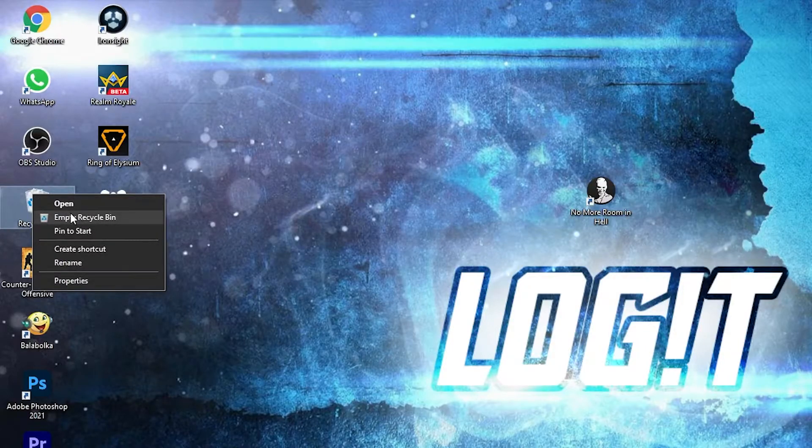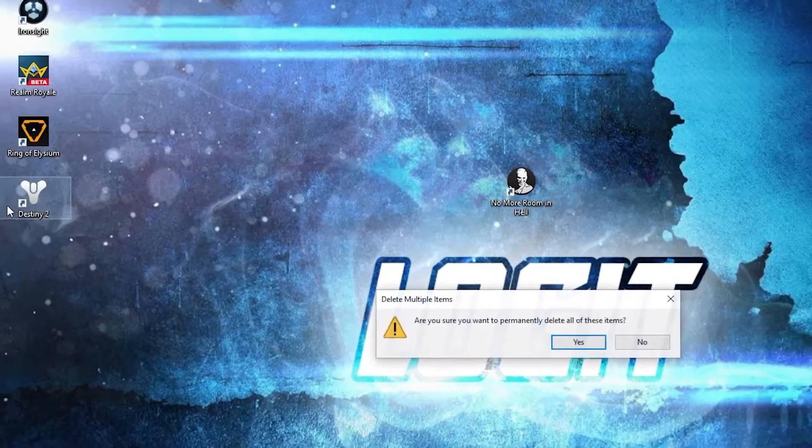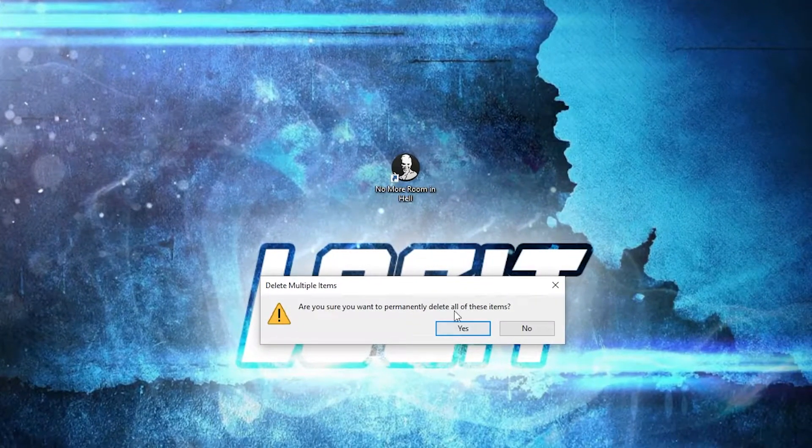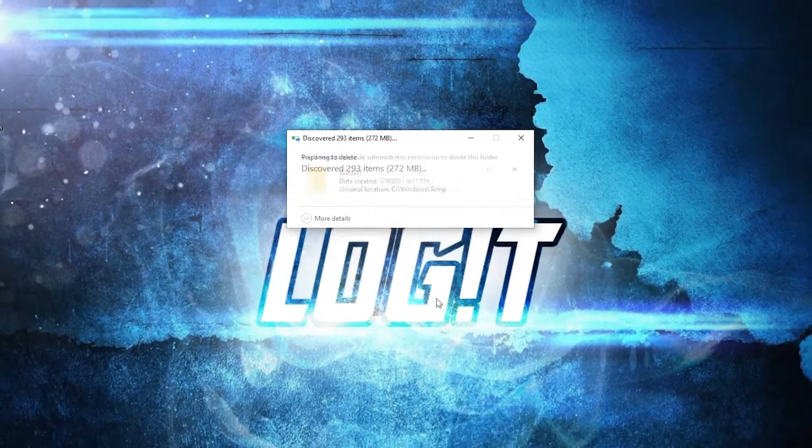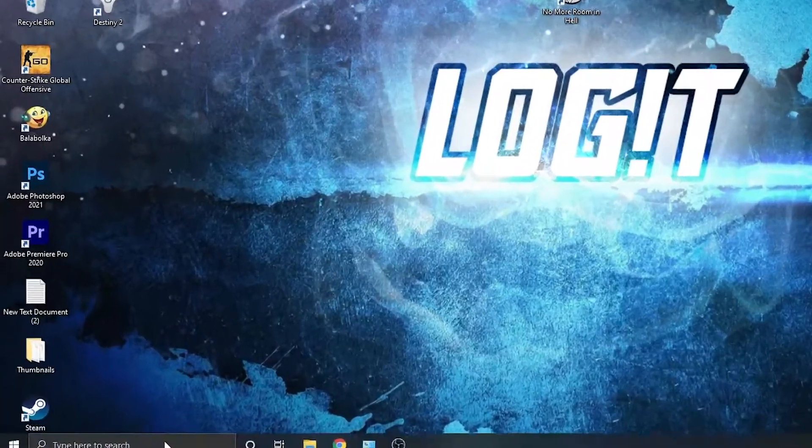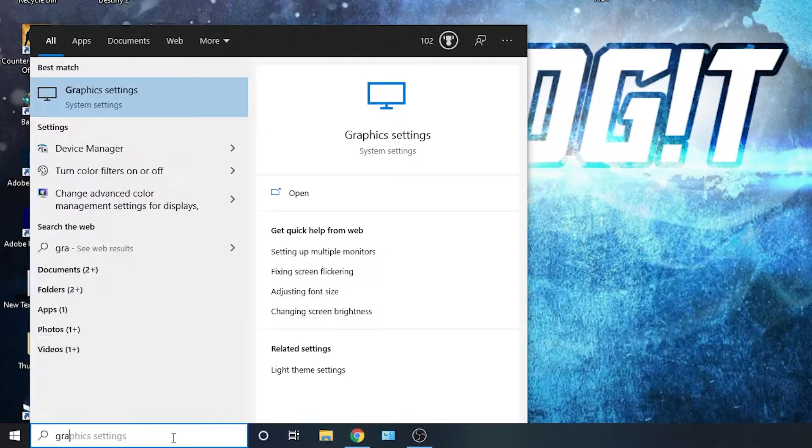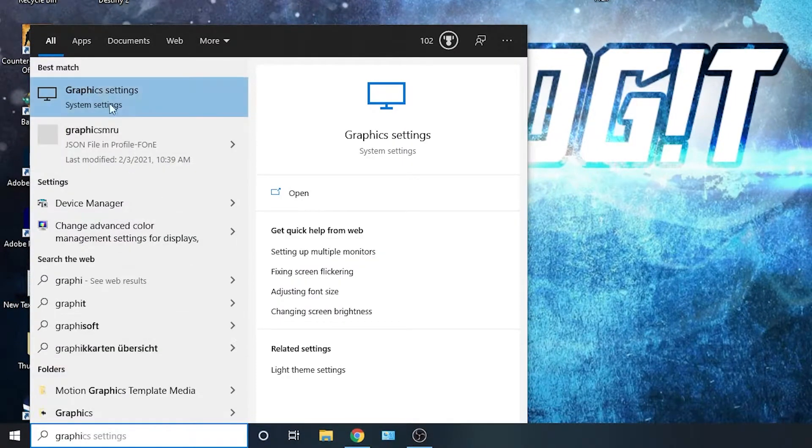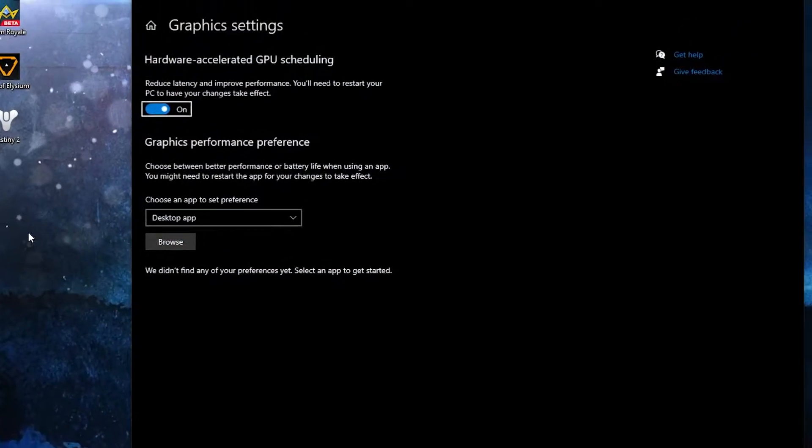Then go here on the Recycle Bin, right-click on it, press on Empty Recycle Bin, press Yes, and you are clean.